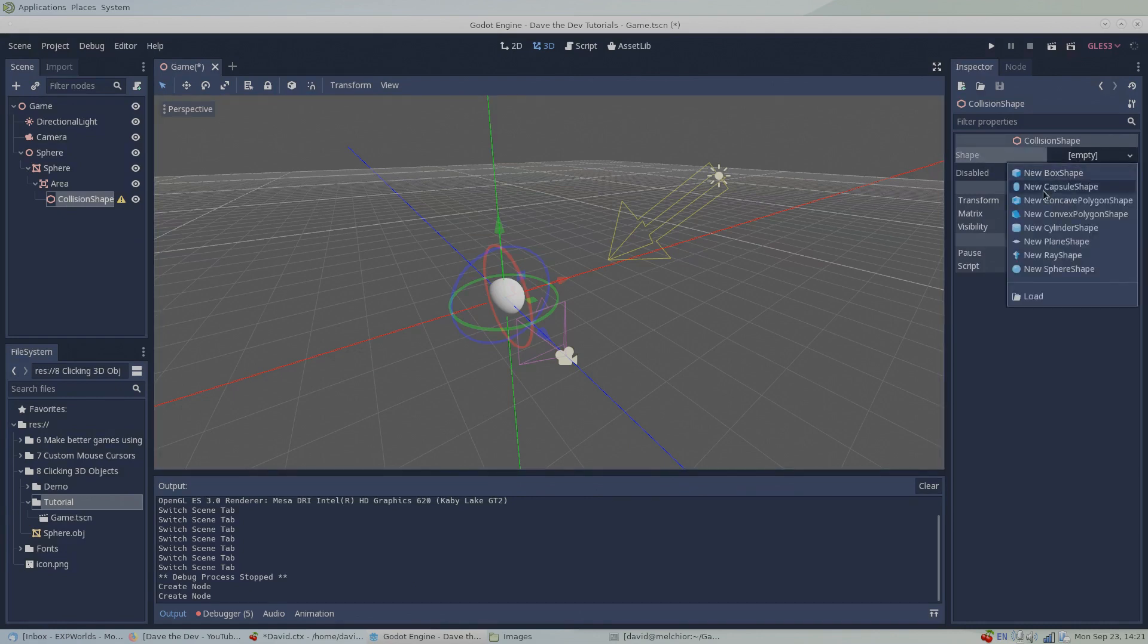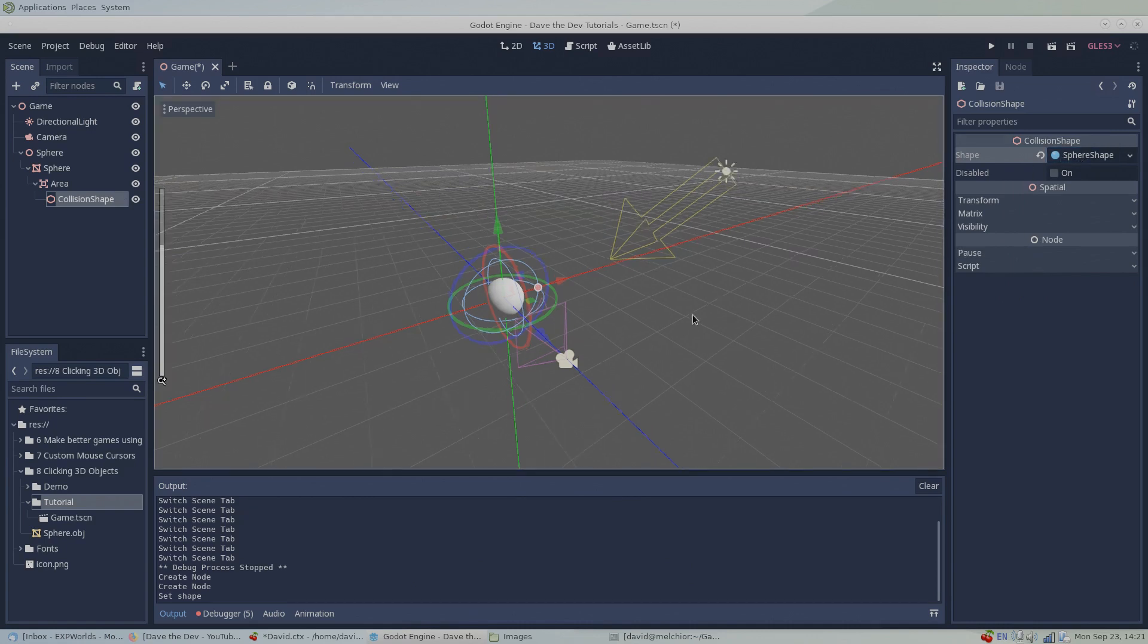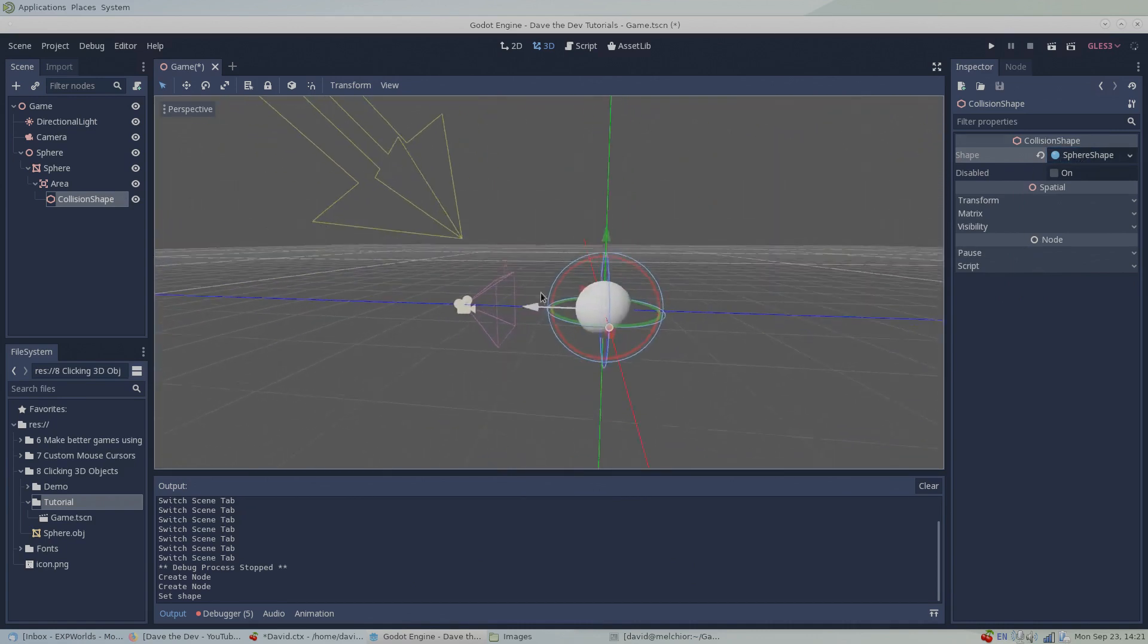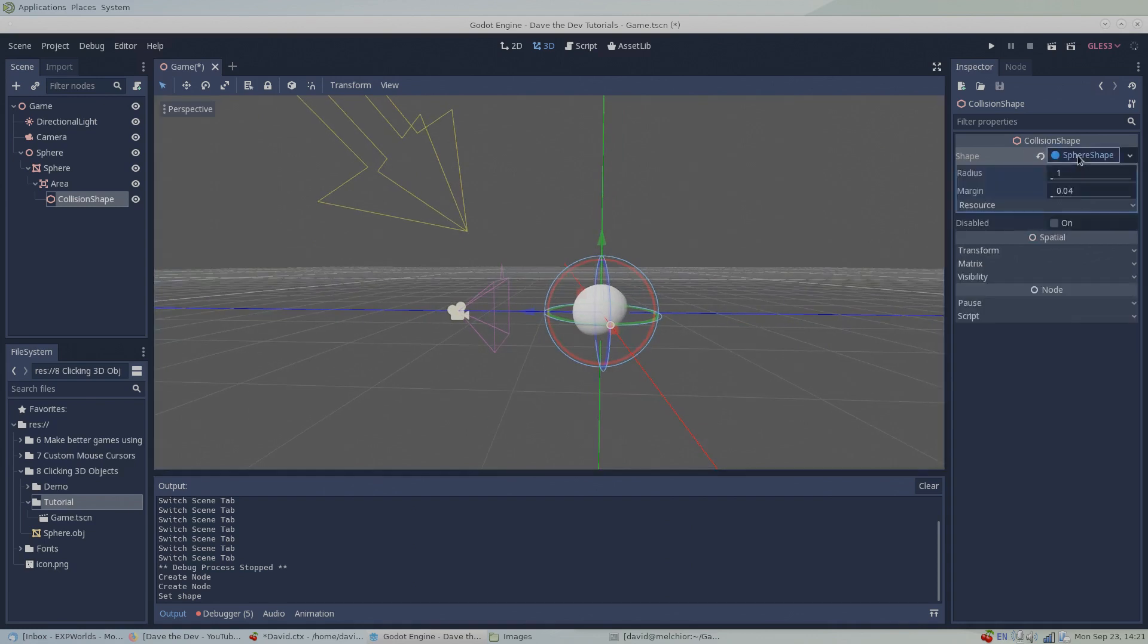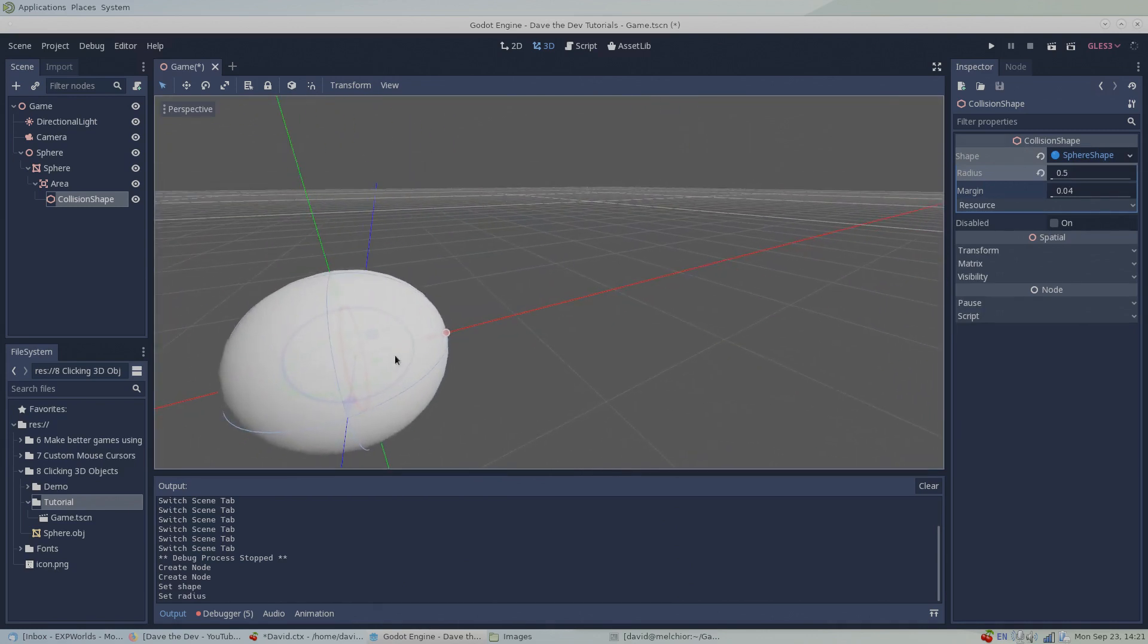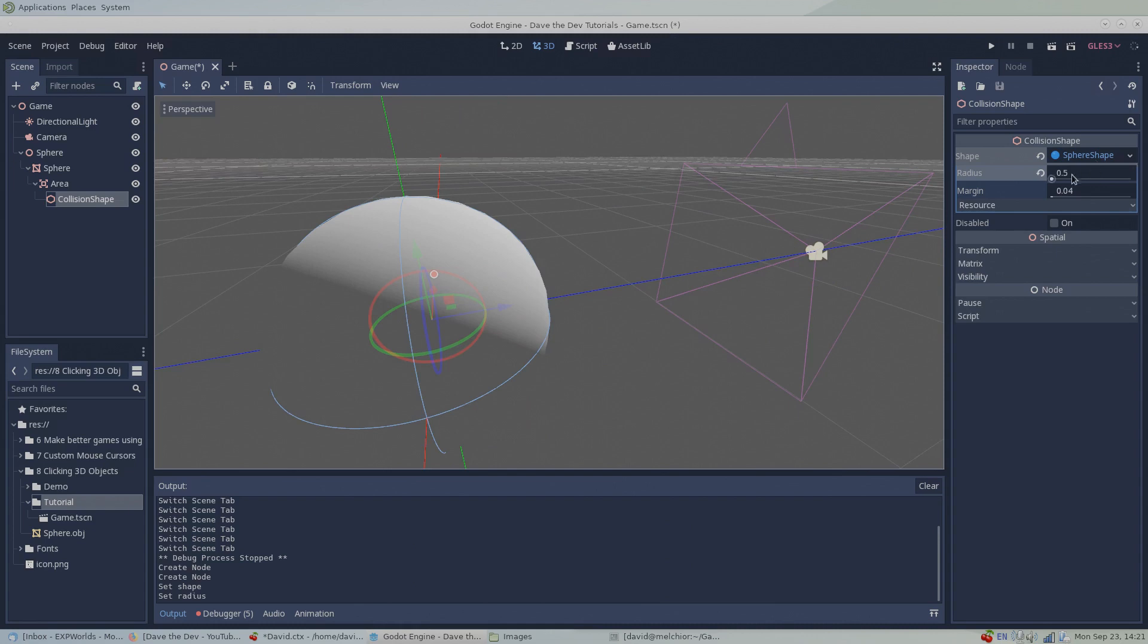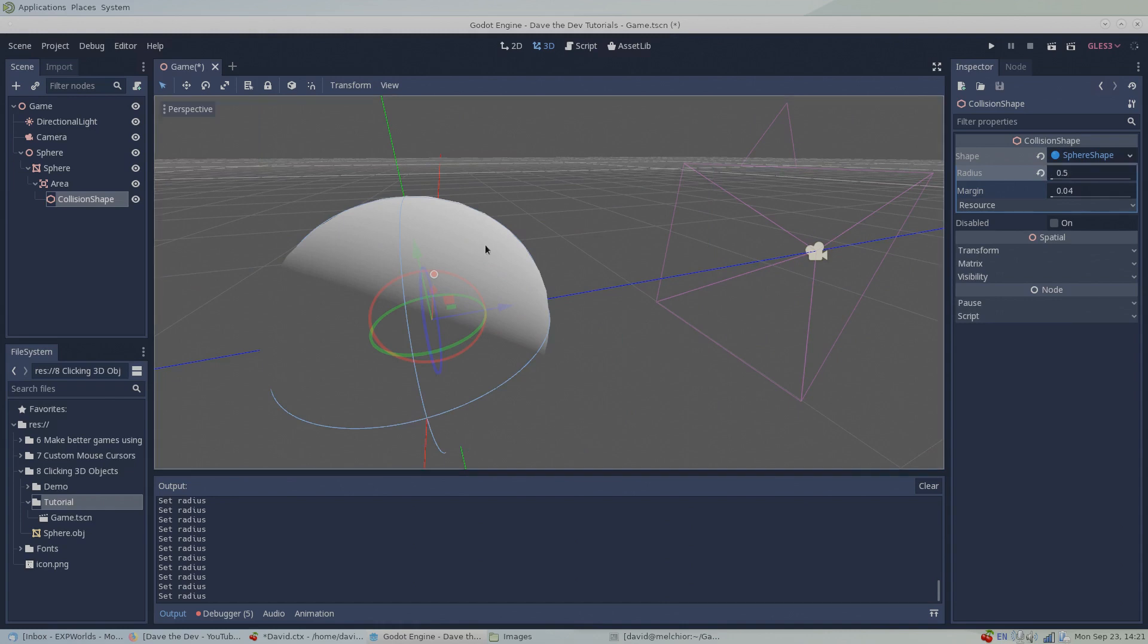There are quite a few shapes to pick from. The shape that is right for you is largely dependent on the shape of the 3D object you want to be able to click. Since our test object is a sphere, we'll choose the new sphere shape resource. Each shape resource comes with its own set of customizable properties. Click on the shape resource to view these properties. Our sphere shape has a radius property which I'll change to match the radius of our object's 3D mesh.